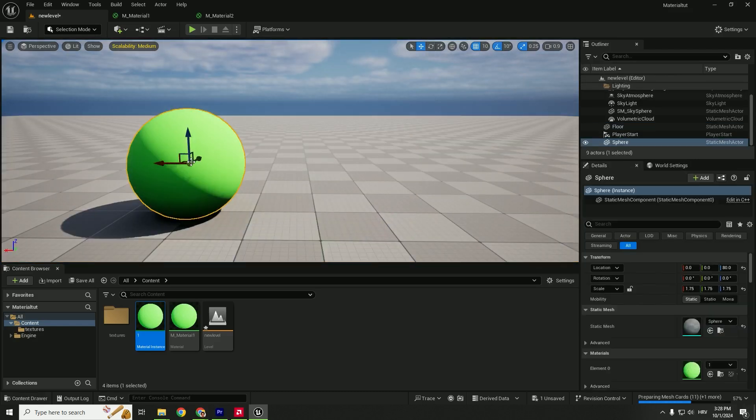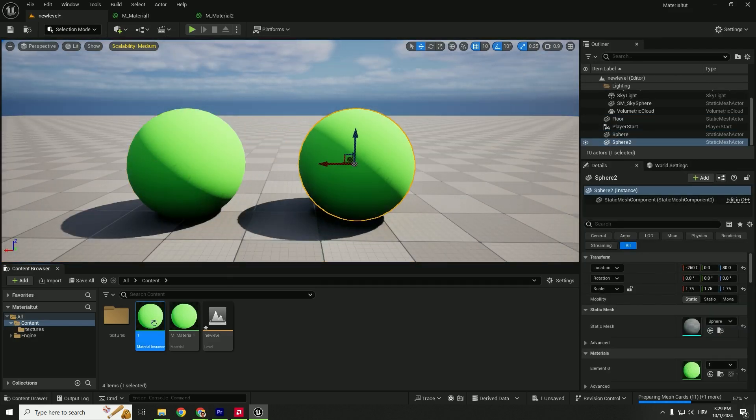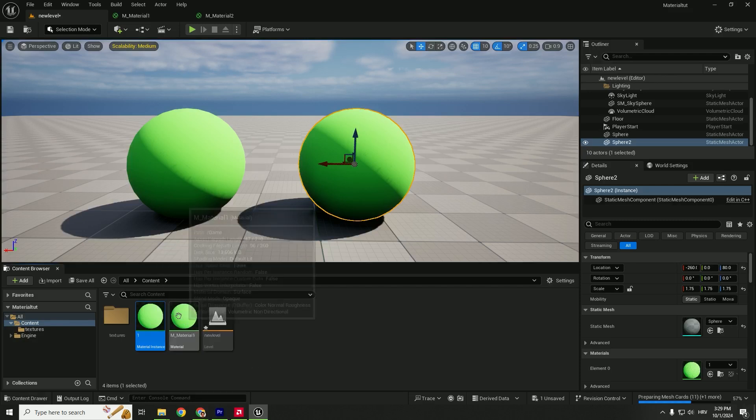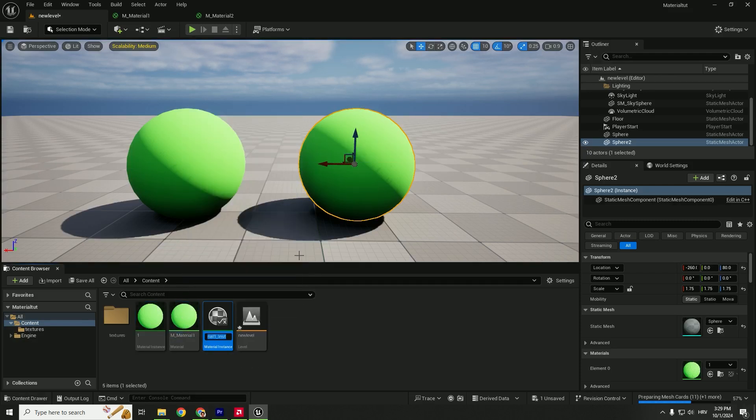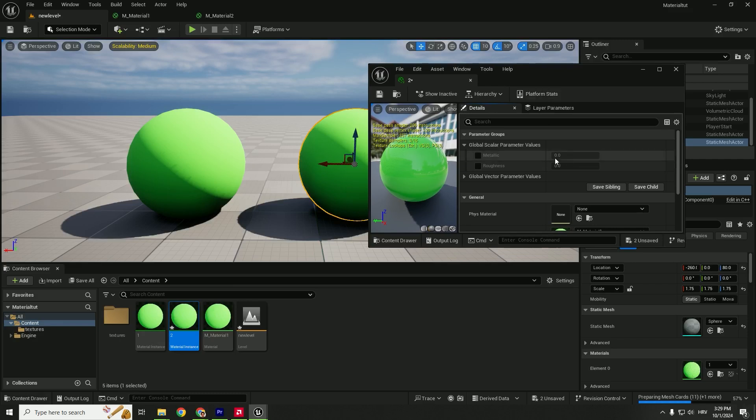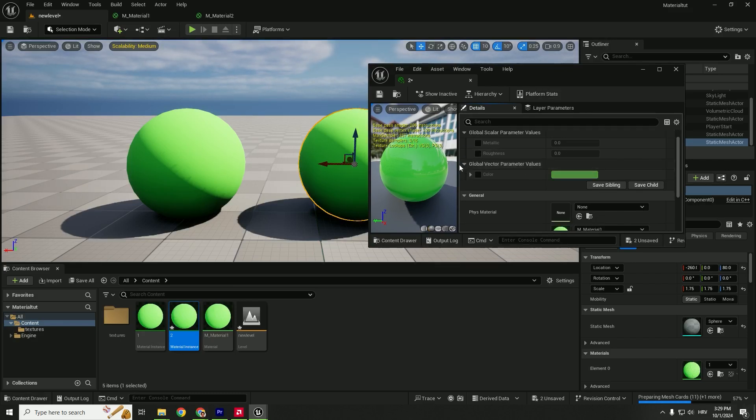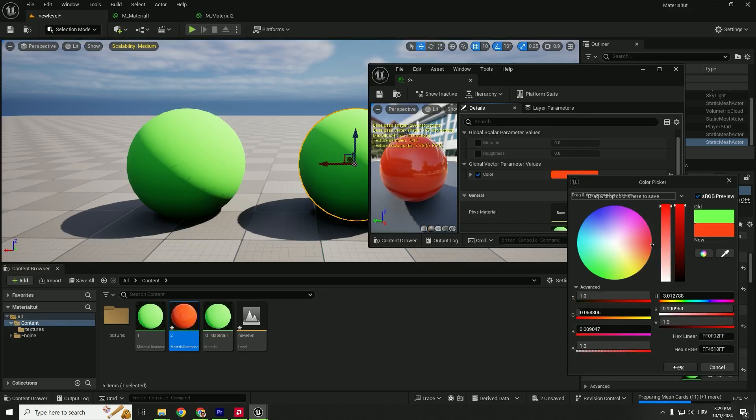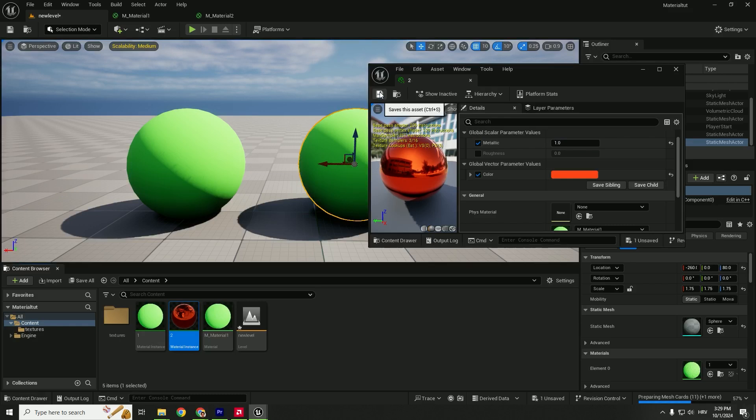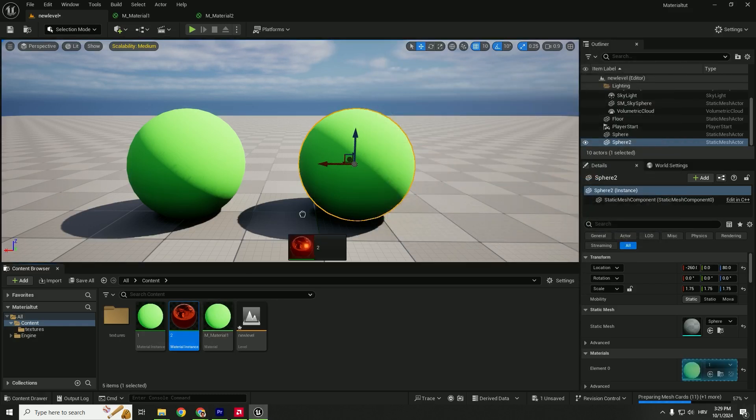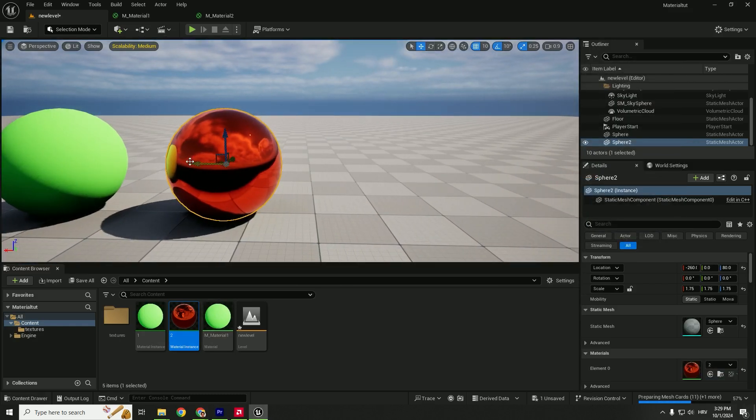The good thing is, if you select your sphere, hold Alt, and duplicate, you can create another instance. Right-click, Create Material Instance 2. Let's check this out. Expand the global vector parameter values, and let's change the color. Click here and change the color to red.